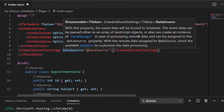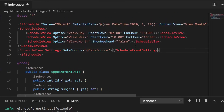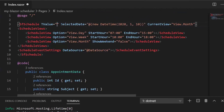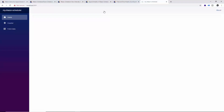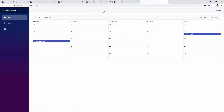Apart from all these things, I need to replace the object value with AppointmentData. Here I'll change the object value to AppointmentData. Now reloading the page — you can see the scheduler displaying two appointments on the dates January 10 and 13 respectively.